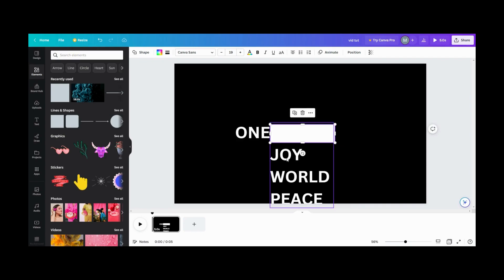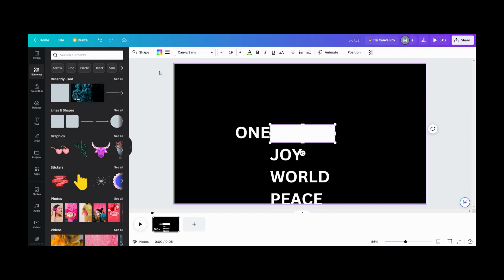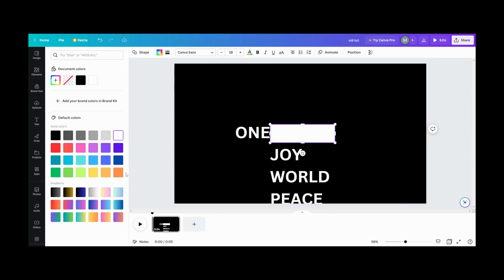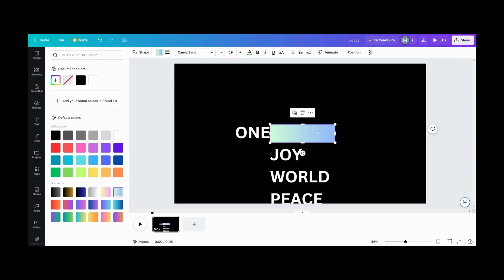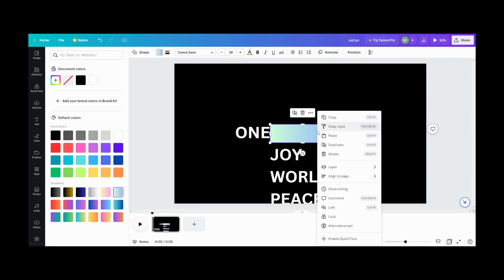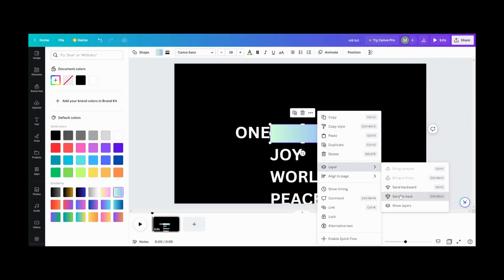And then if you want to, you can change the color of your words, change the color of a text box. Let's make this a pretty gradient. And what we want to do is we want to move this behind. So we want to layer this, send it back.